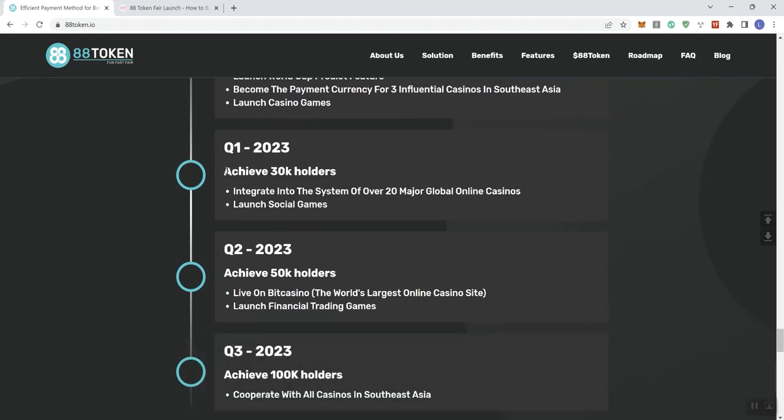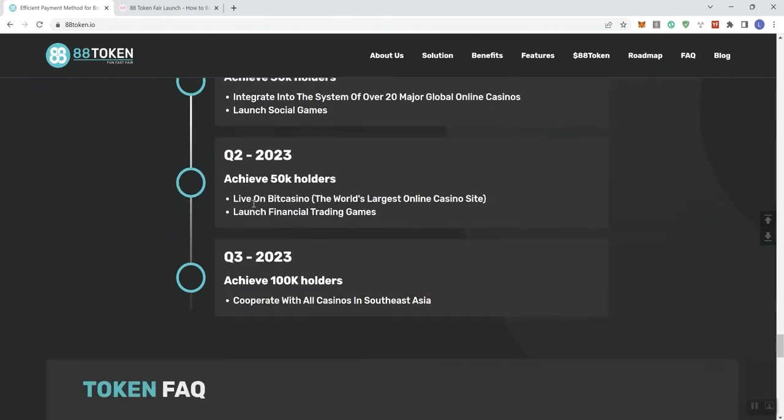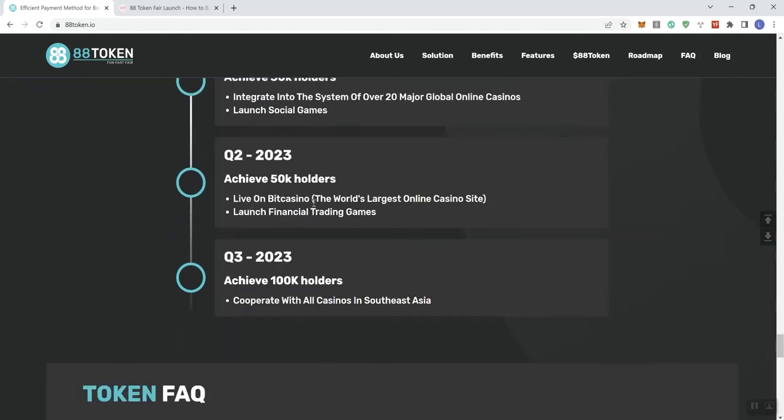Q1 of next year, achieving 30,000 holders. You guys know, I don't really think anybody ever needs to mention this kind of information. Why? Because you always want to increase your holder count, members of your community and you always want to increase your market cap. Everybody wants to do that. So whenever I see this kind of stuff, you don't need it. Okay? Integrating into the system of over 20 major global online casinos and launching the social games. Then we see here, live on BitCasino, the world's largest online casino site, launching financial trading games. And then here in Q3, cooperating with all casinos in South and Southeast Asia.